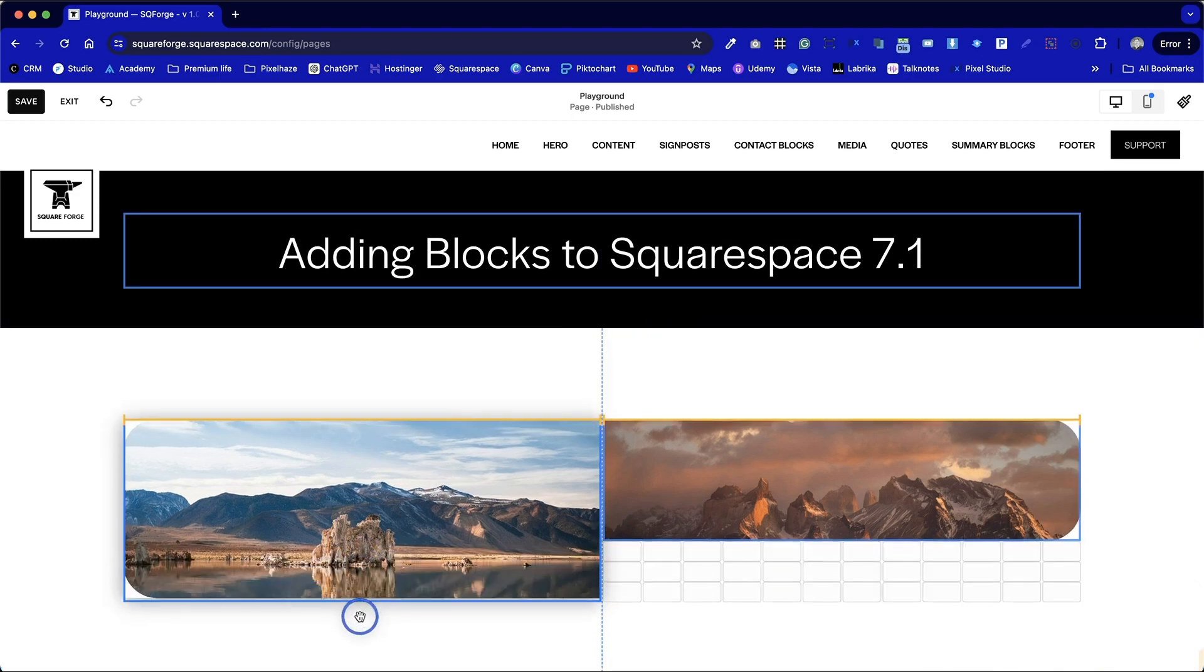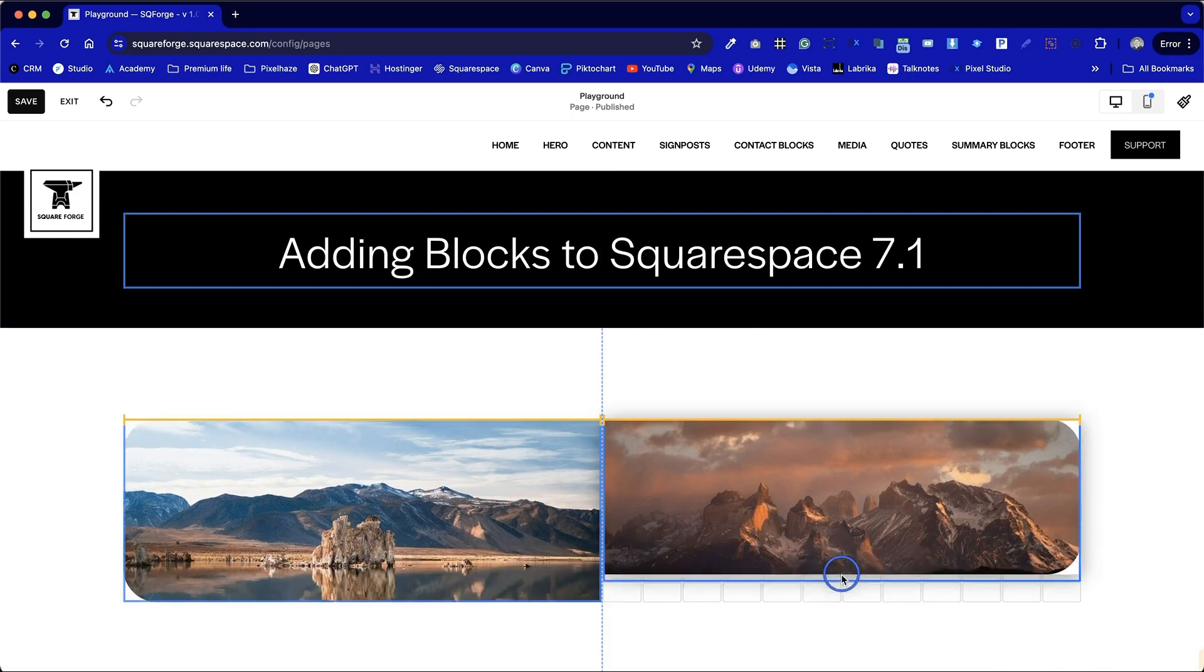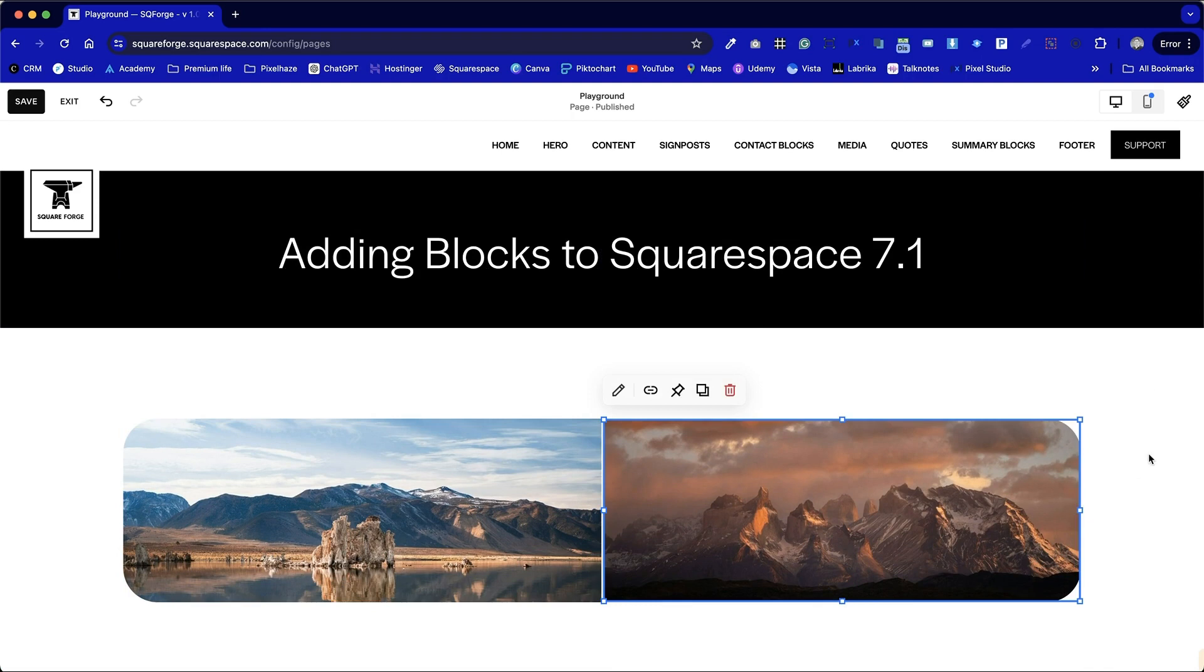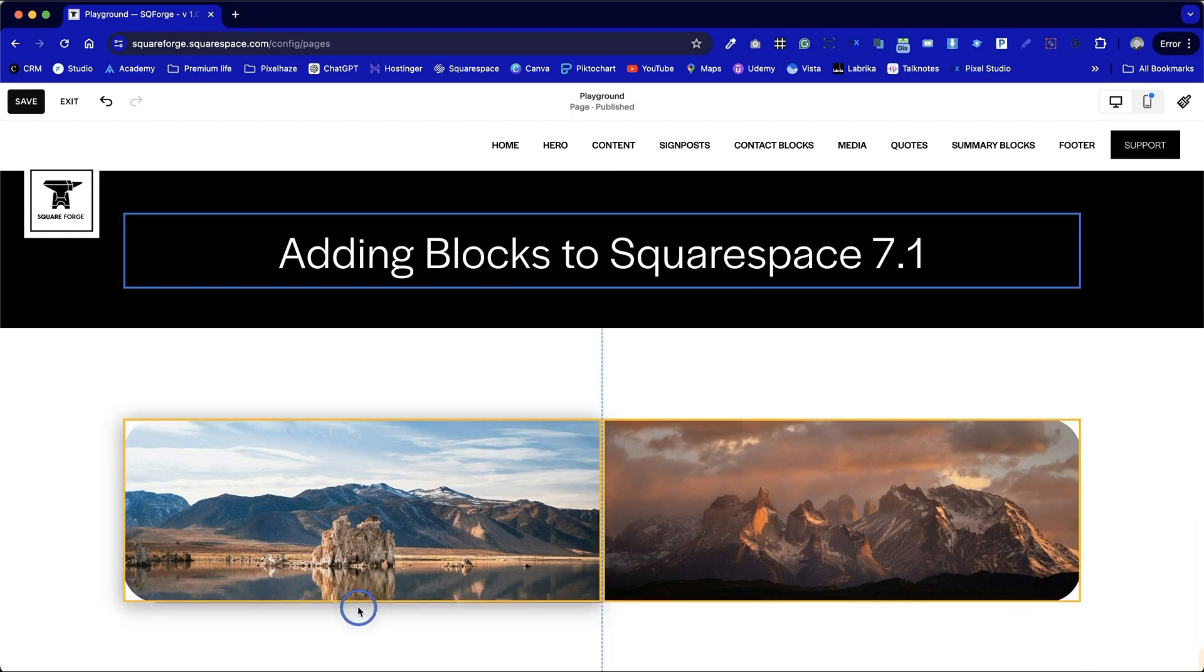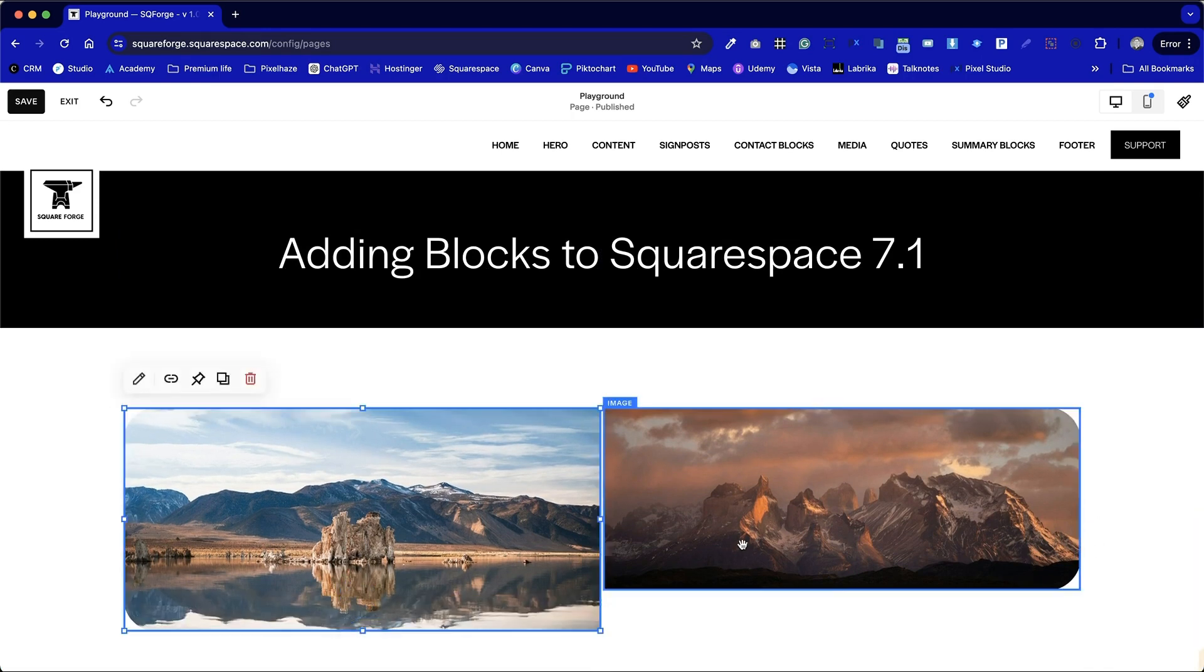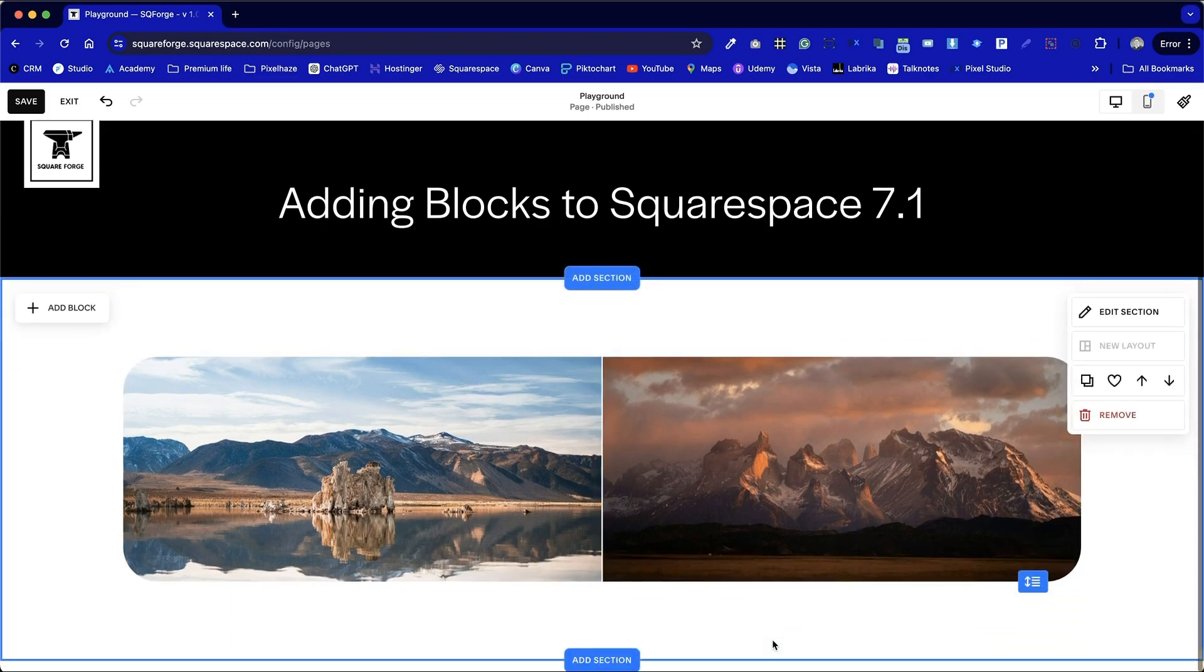We can see a clear divide between them, and then we can choose to change the height of these images, and notice how those rounded corners remain consistent.